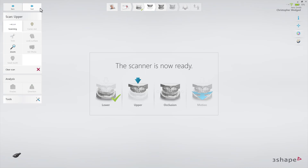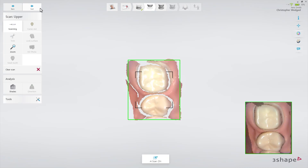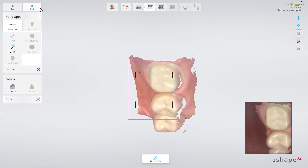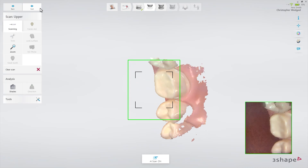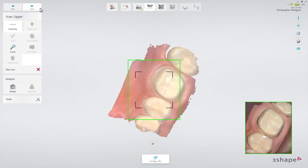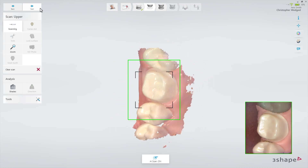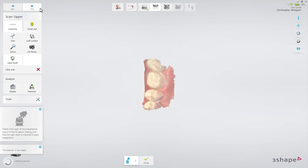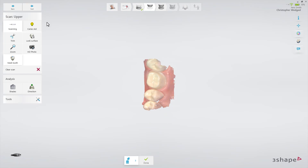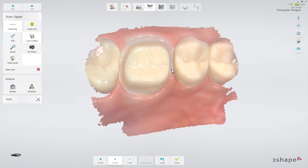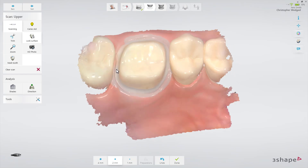There are two ways to scan an arch with the preparation. The first option is to remove the retraction cord, dry the preparation, and immediately scan the preparation with a clear margin before the gingiva collapses. Make sure to get the margin covered well. Then paint the margin using the lock tool. This will freeze the margin in its current retracted state, preventing it from being updated with later data when the gingiva might have collapsed.